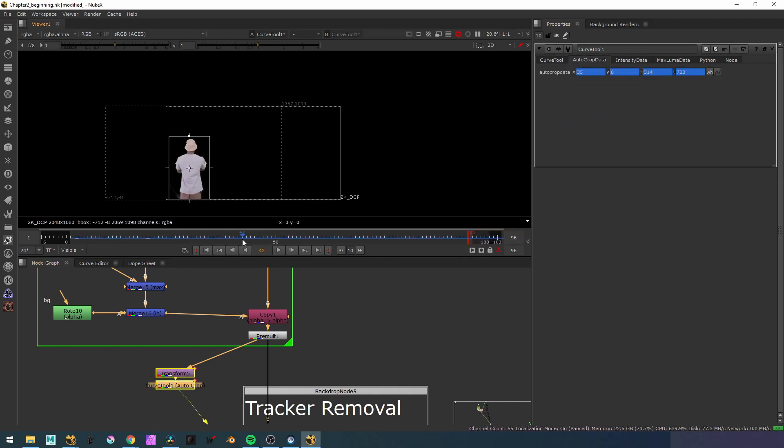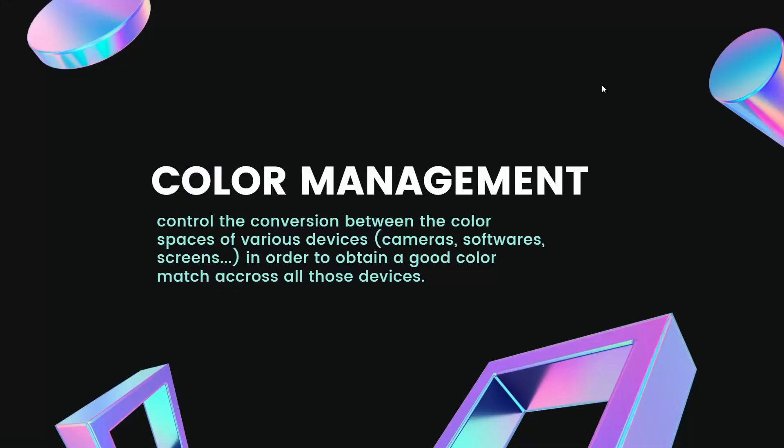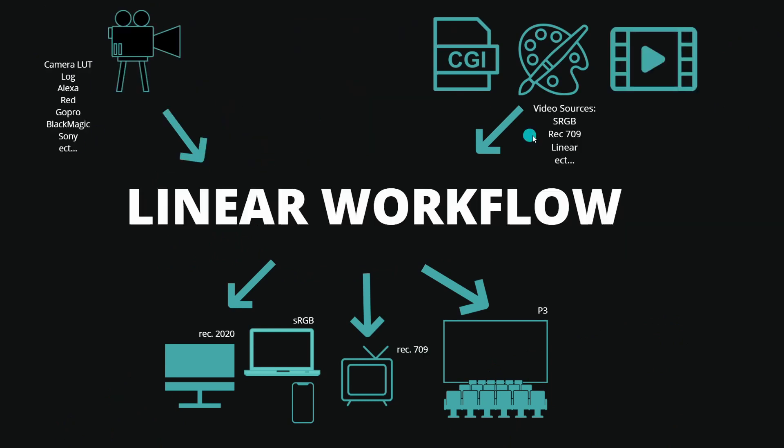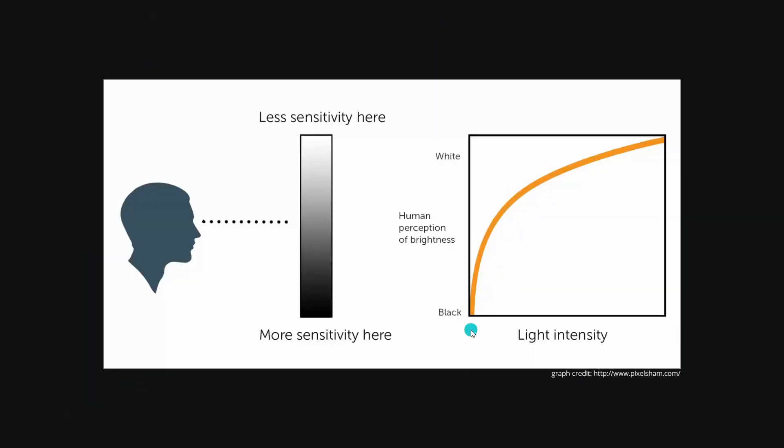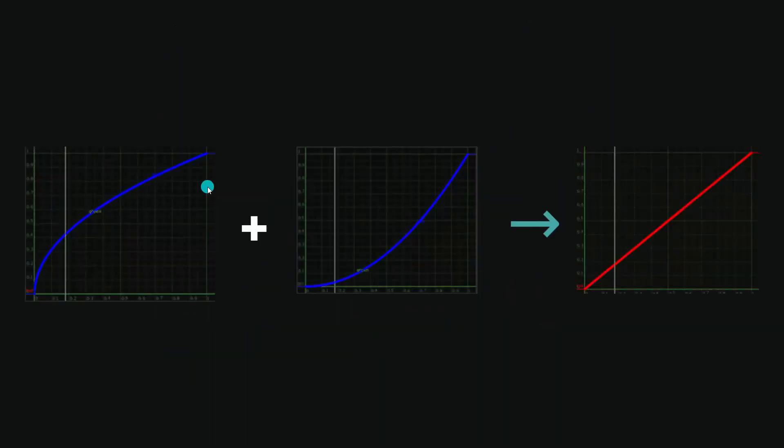This will allow you to understand how to work faster to maintain quality and color accuracy through the different steps of your VFX and CG pipeline.